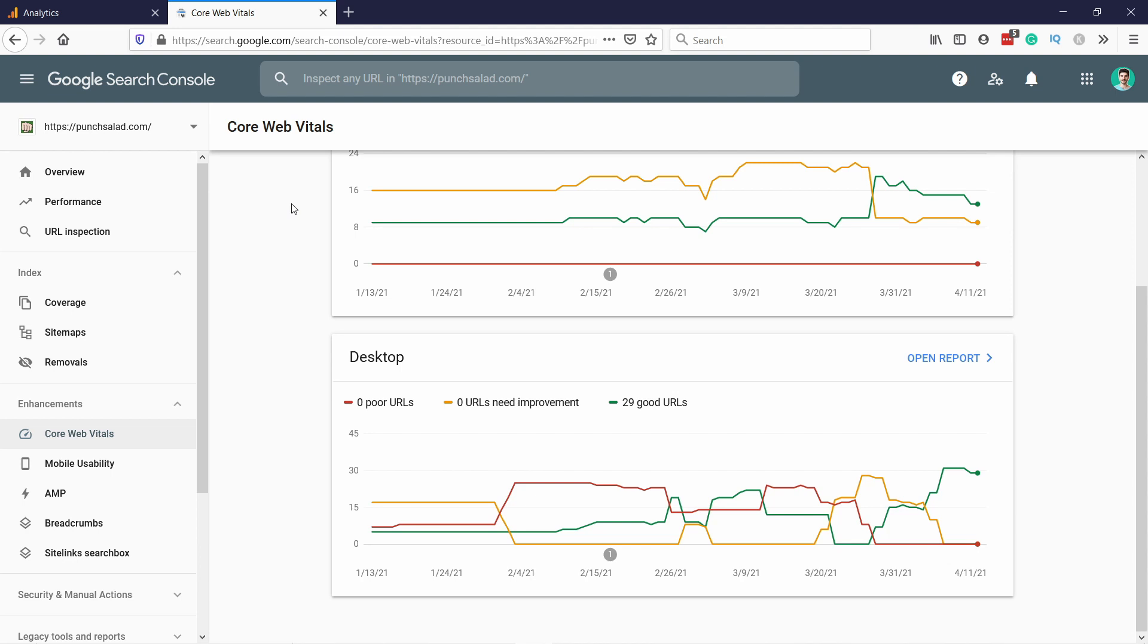And where NitroPack can help is with this core web vitals, because it's not only page speed, it's also UX and how the page loads. So I suggest you try it out and then see if it helps you. Use the free plan for that. If it helps you, look at the data and then you can decide if you want to keep it or if you don't.